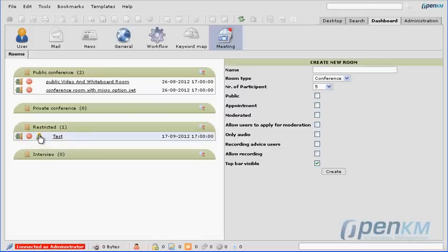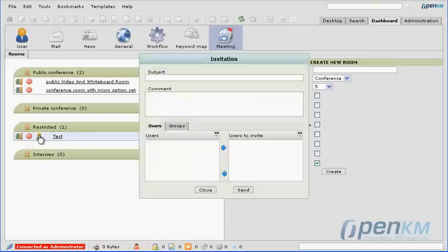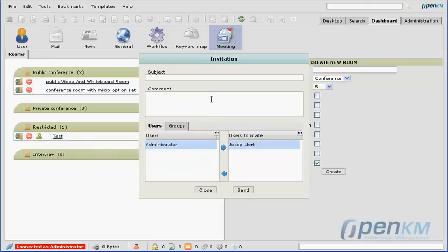Once the room is created we find it available. An icon appears to invite new users. For example, we invite this user — we write a subject and a comment, and the user will be notified by email.